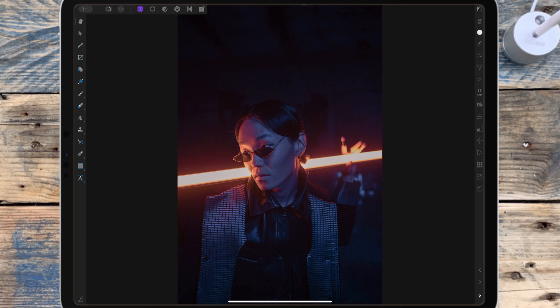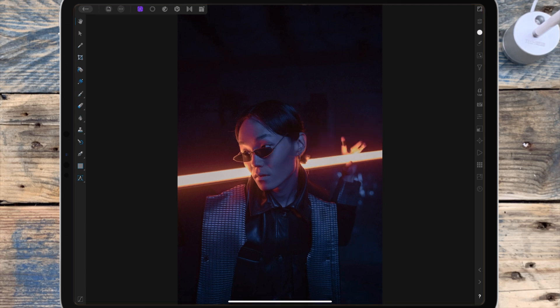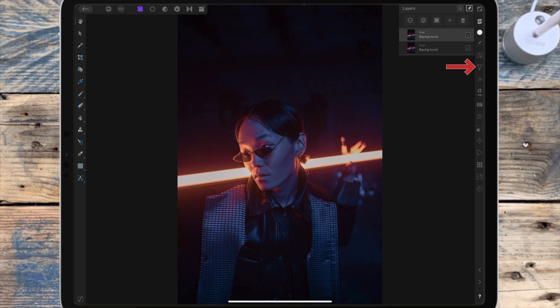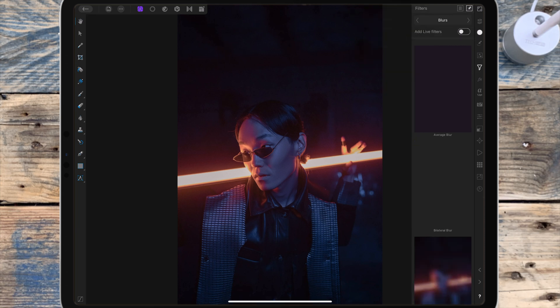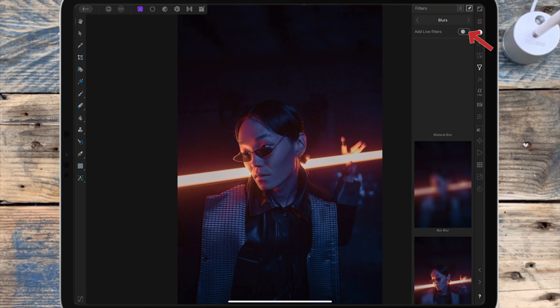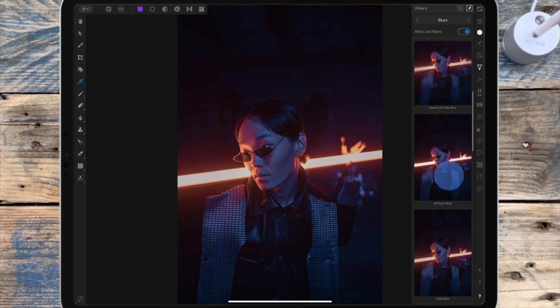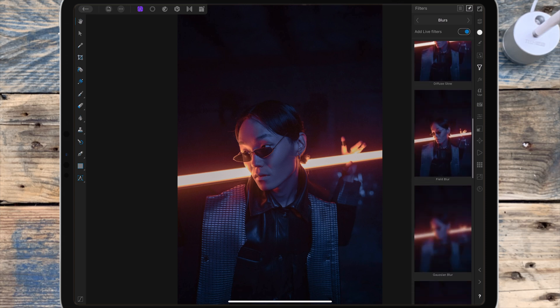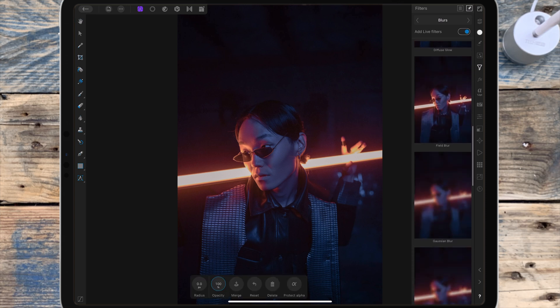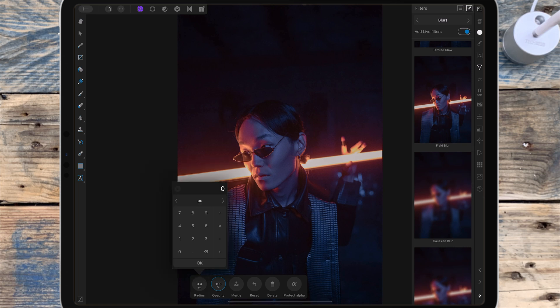I'll be using this picture for the second example, just because I want to show how the effect works on different pictures. So again I'm starting by duplicating it, I'm going to the filters studio, blurs, add live filters, and Gaussian blur. I'm bringing the radius up to 10 pixels.